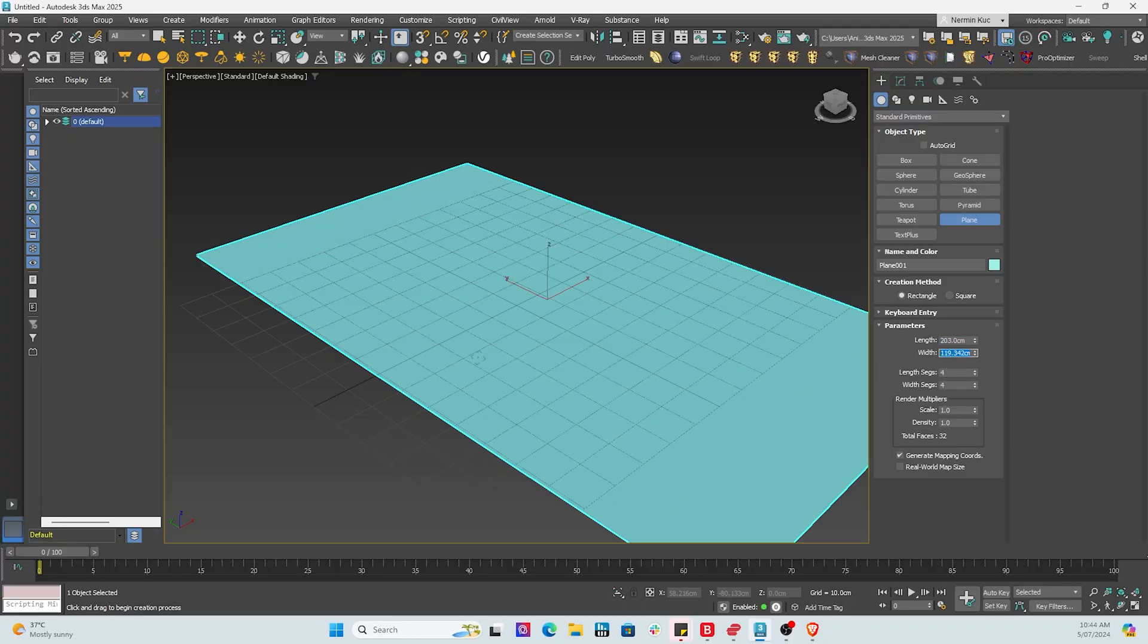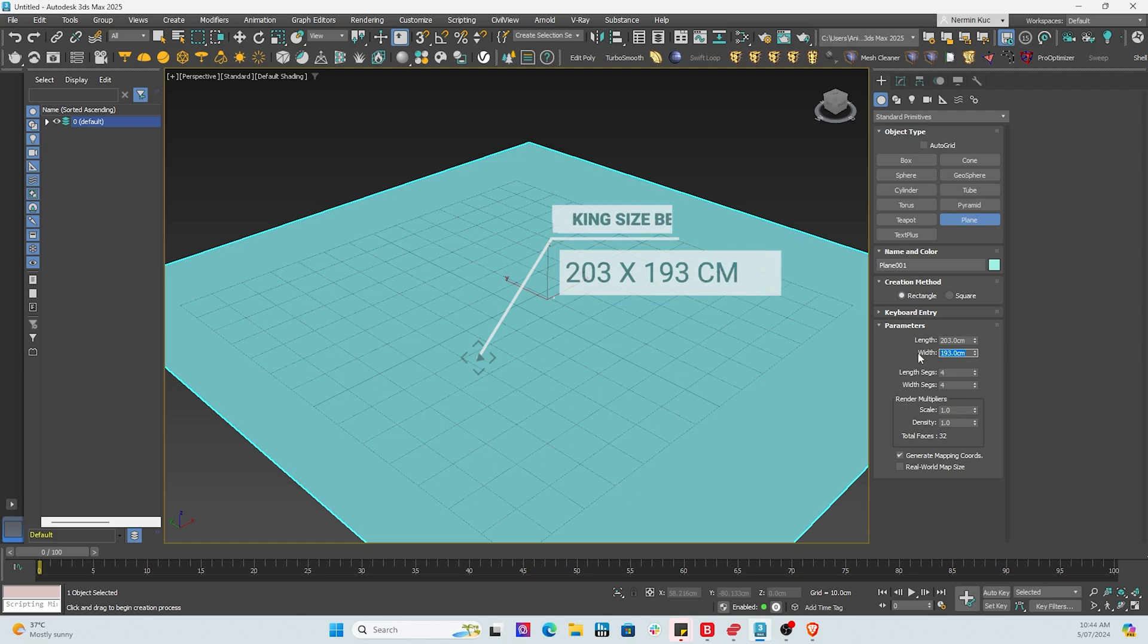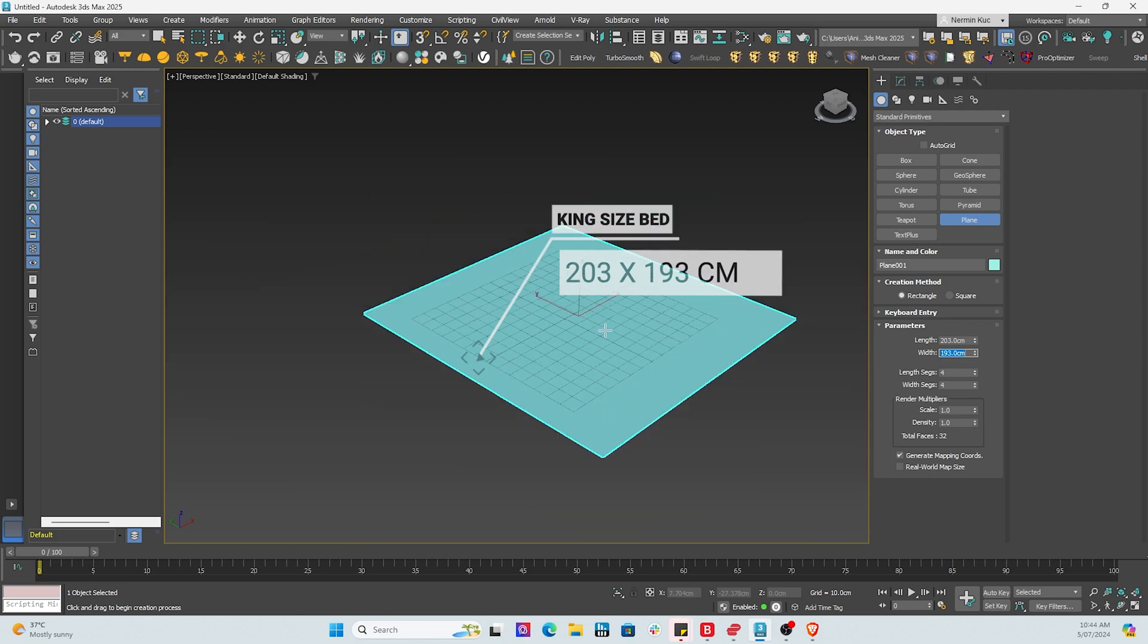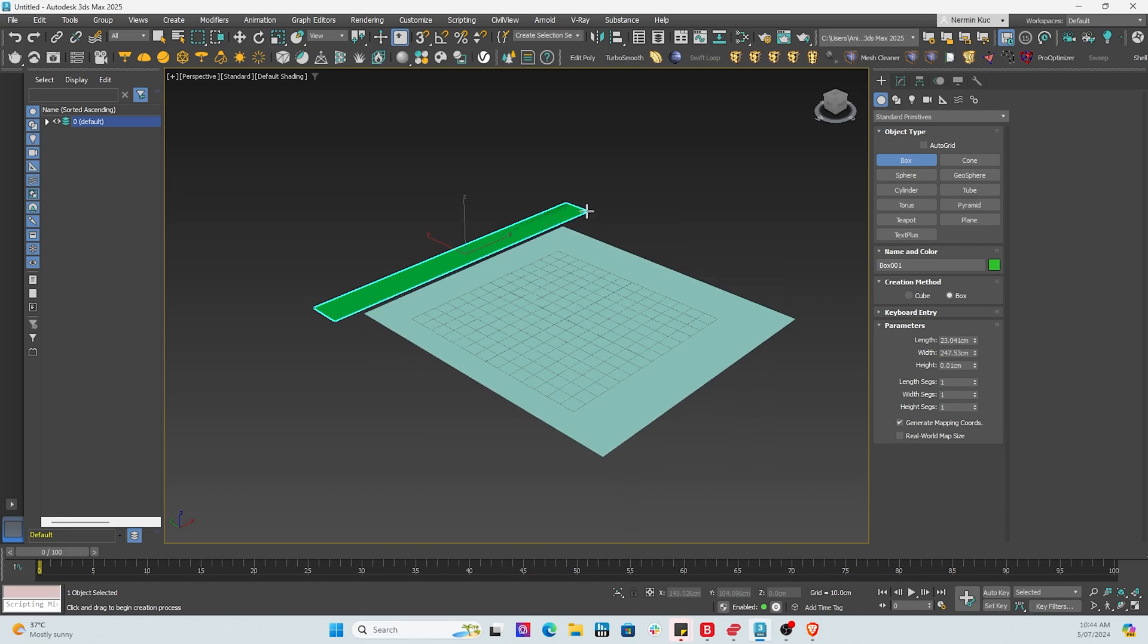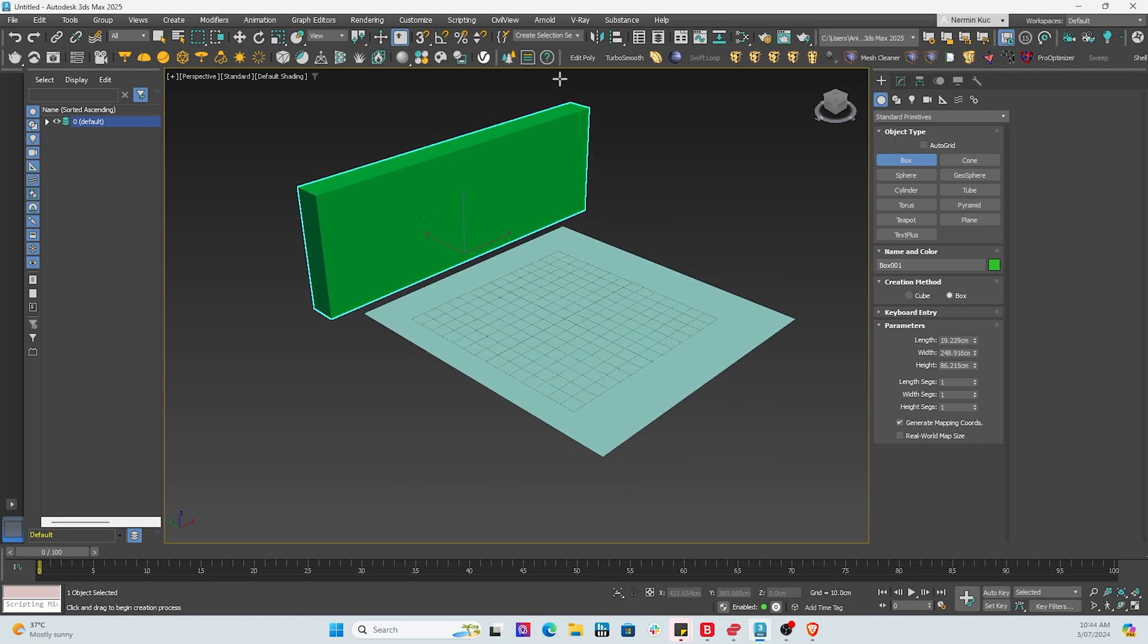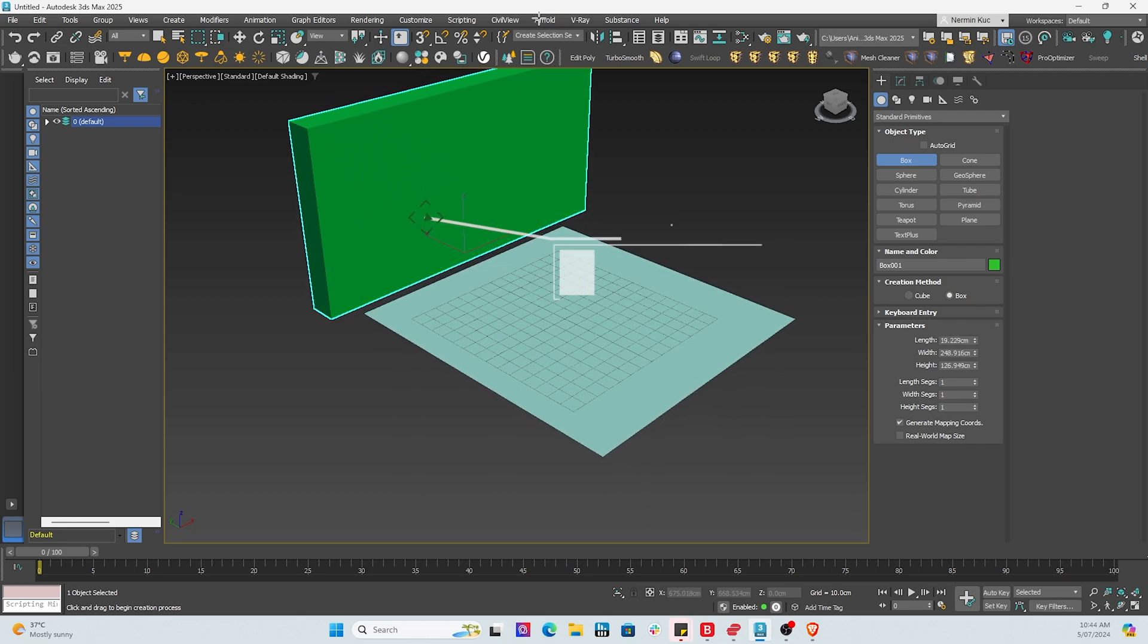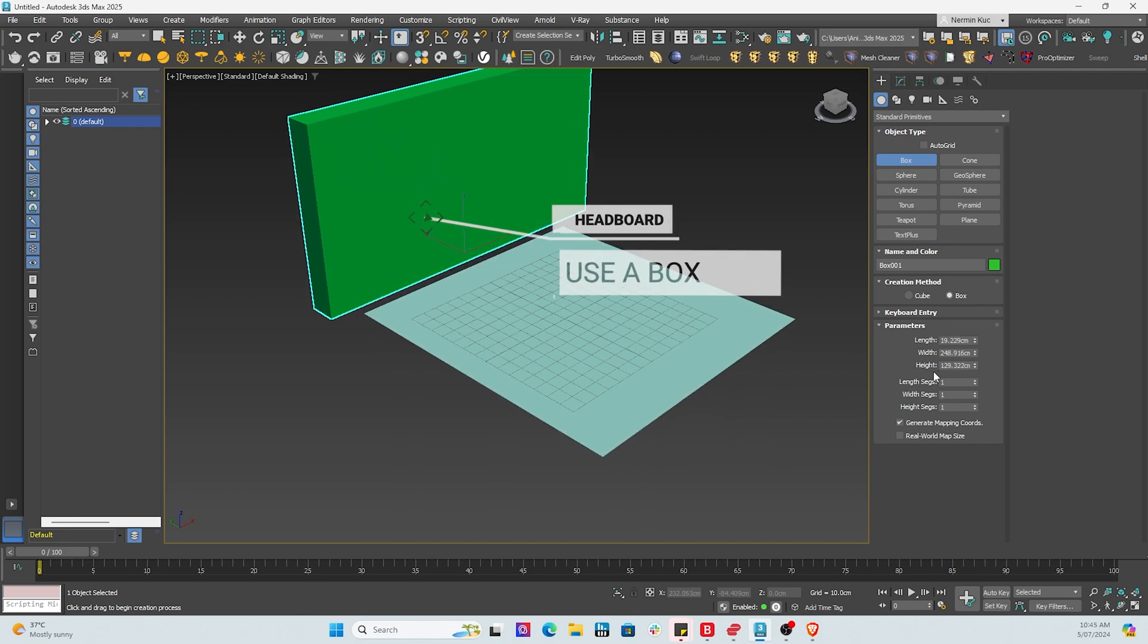What we're going to do is first start off by creating a plane. The plane length and width is king size, 203 and 193 centimeters. Now we're going to go ahead and do the bed base, the bed head bed. And what we're going to do is add some segments, say 10 by 10.